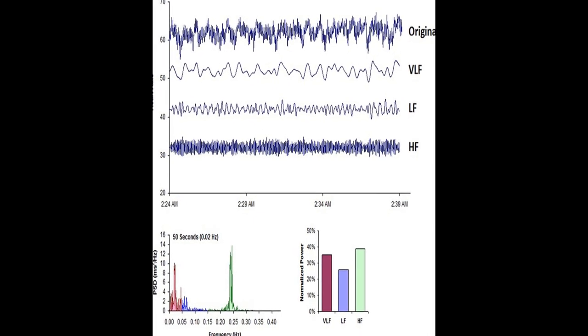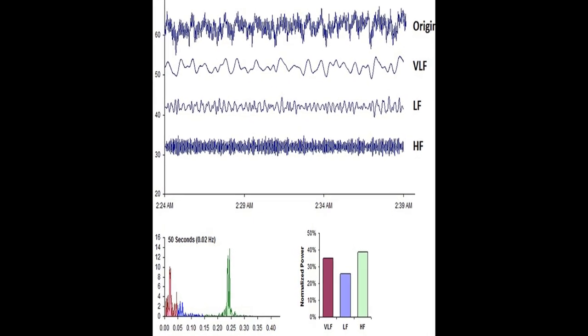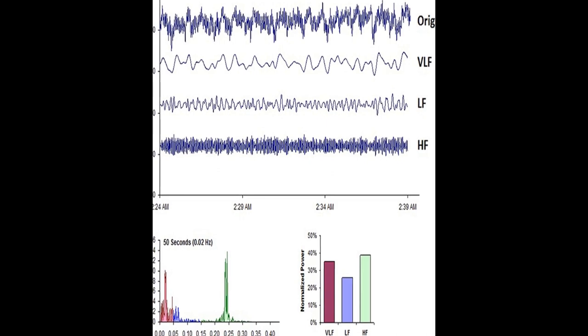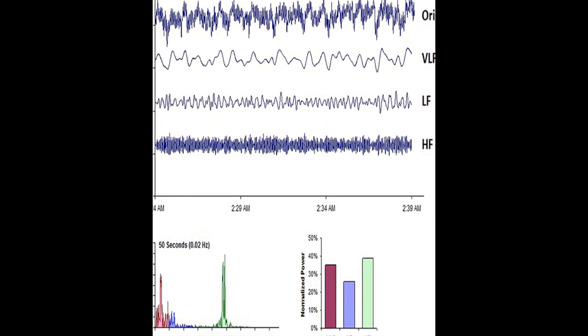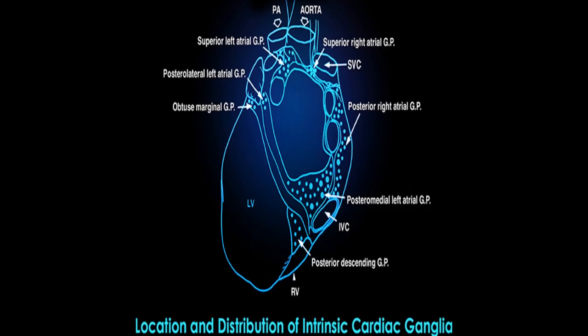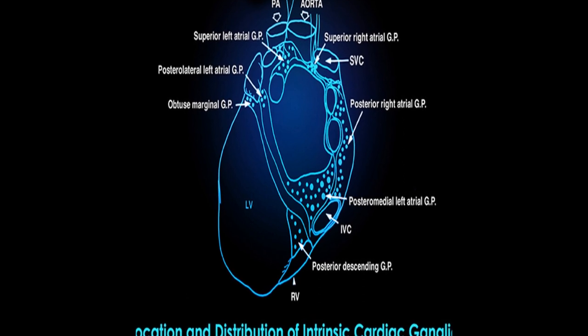Heart rate variability, HRV, refers to the variation in time intervals between adjacent heartbeats, which is an emergent property of interdependent regulatory systems that operate on different timescales.